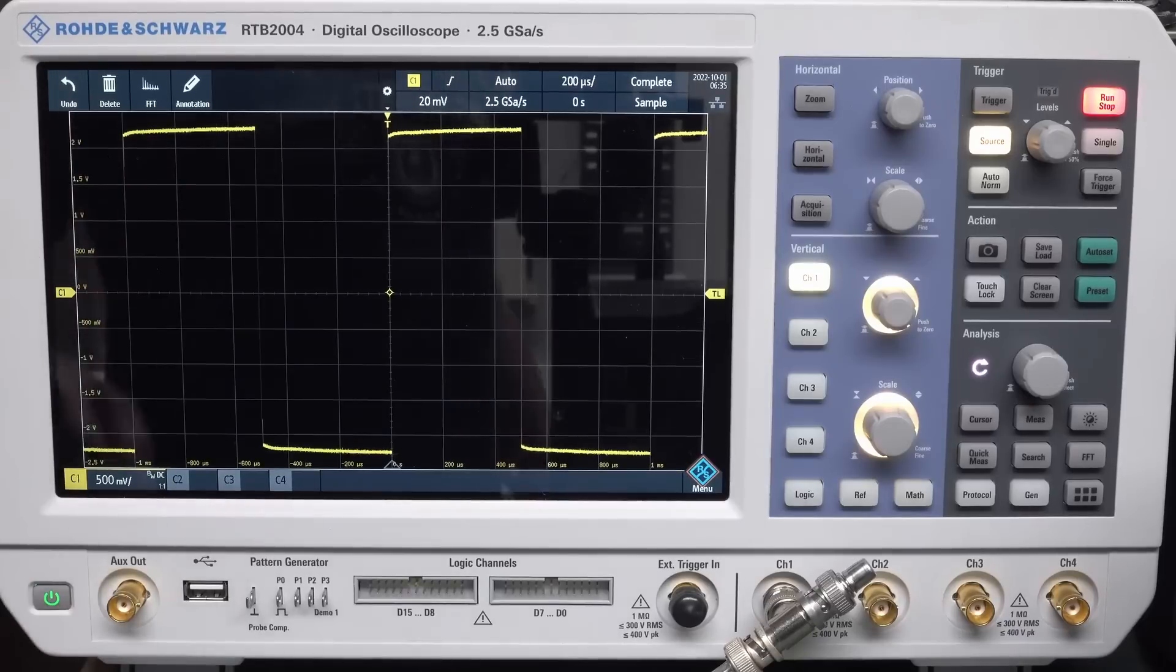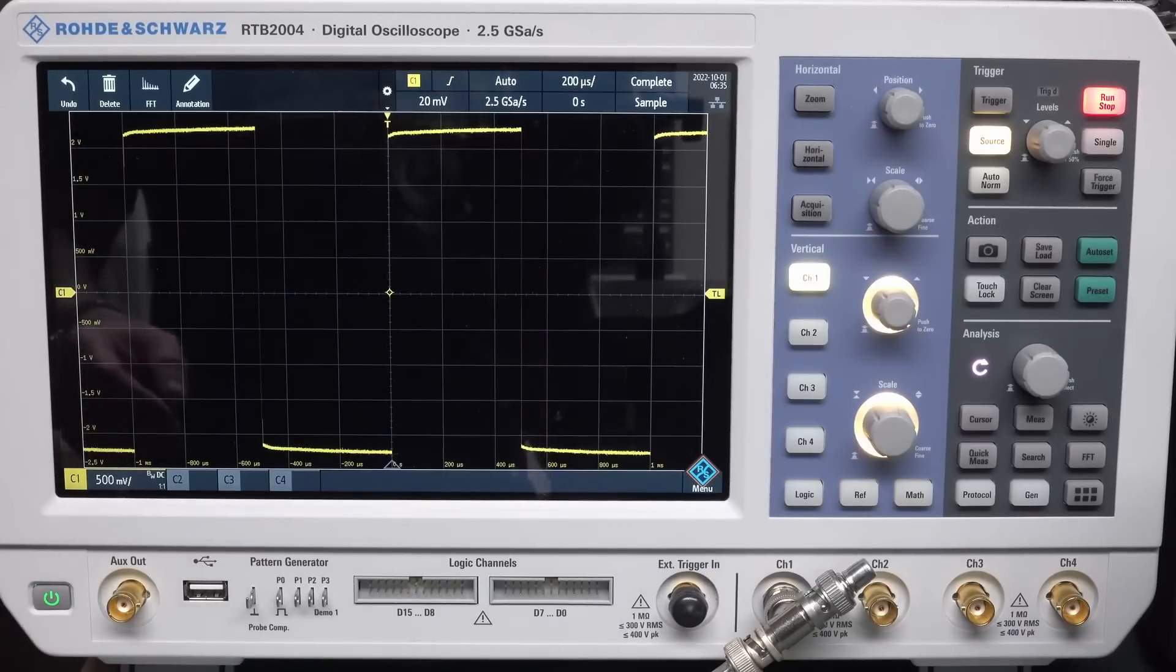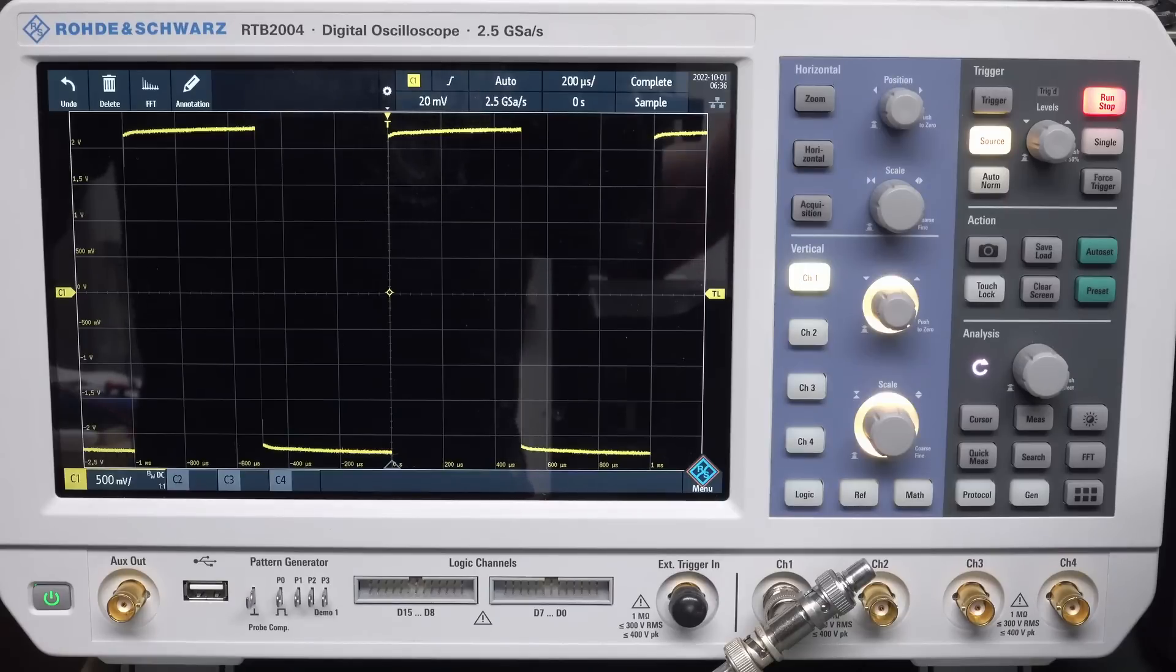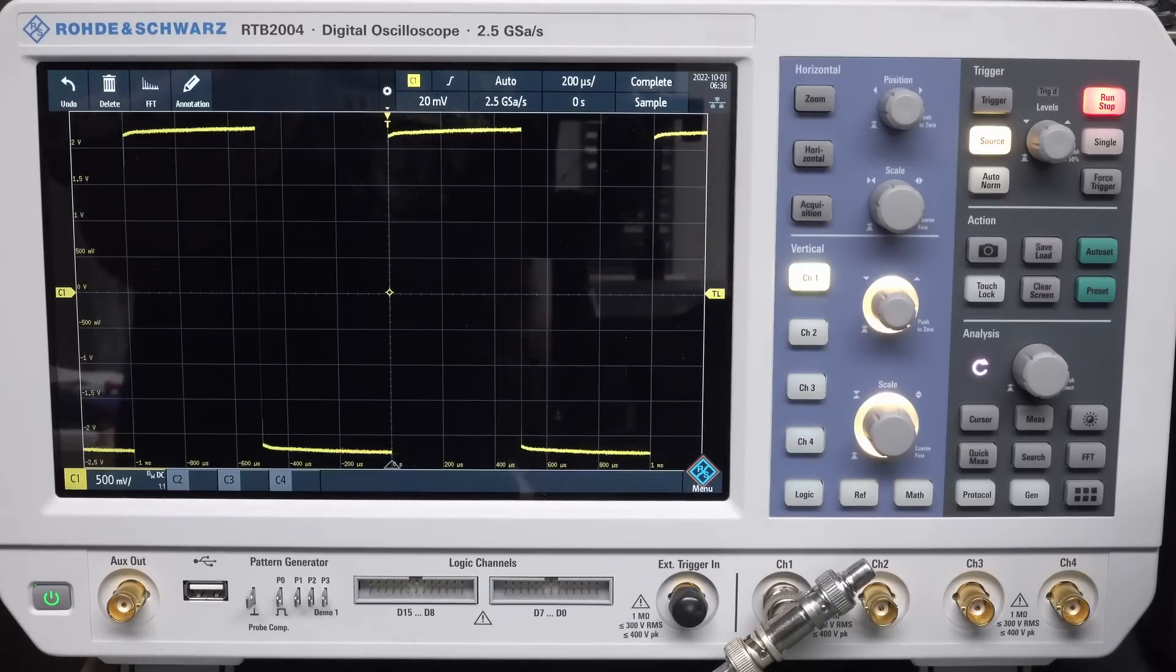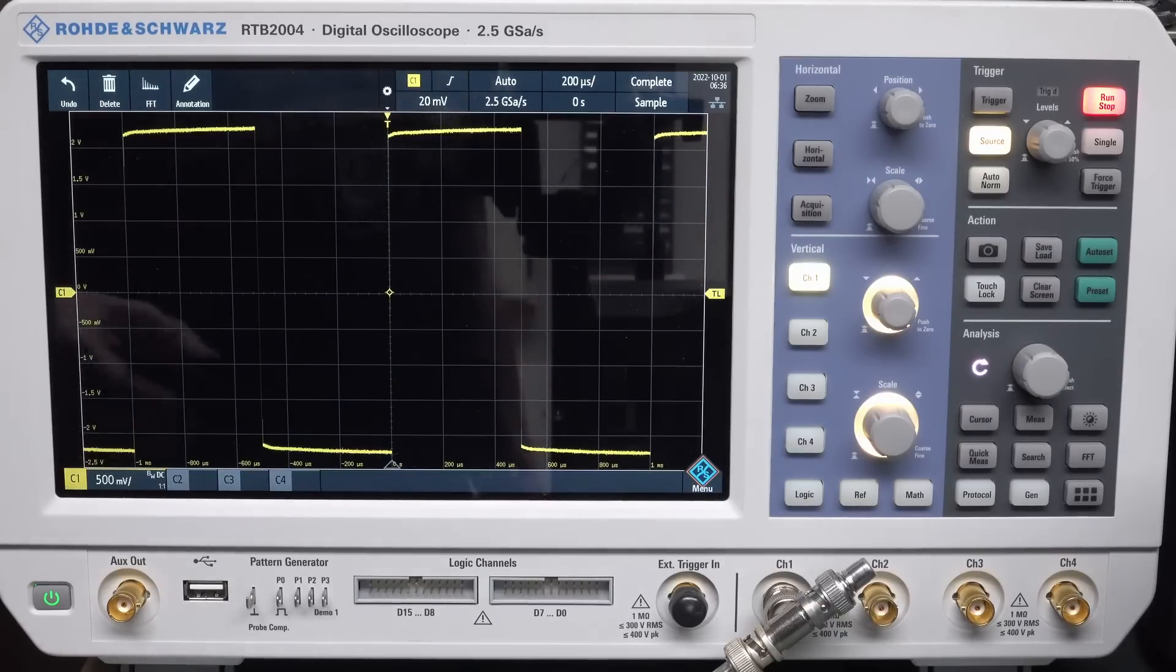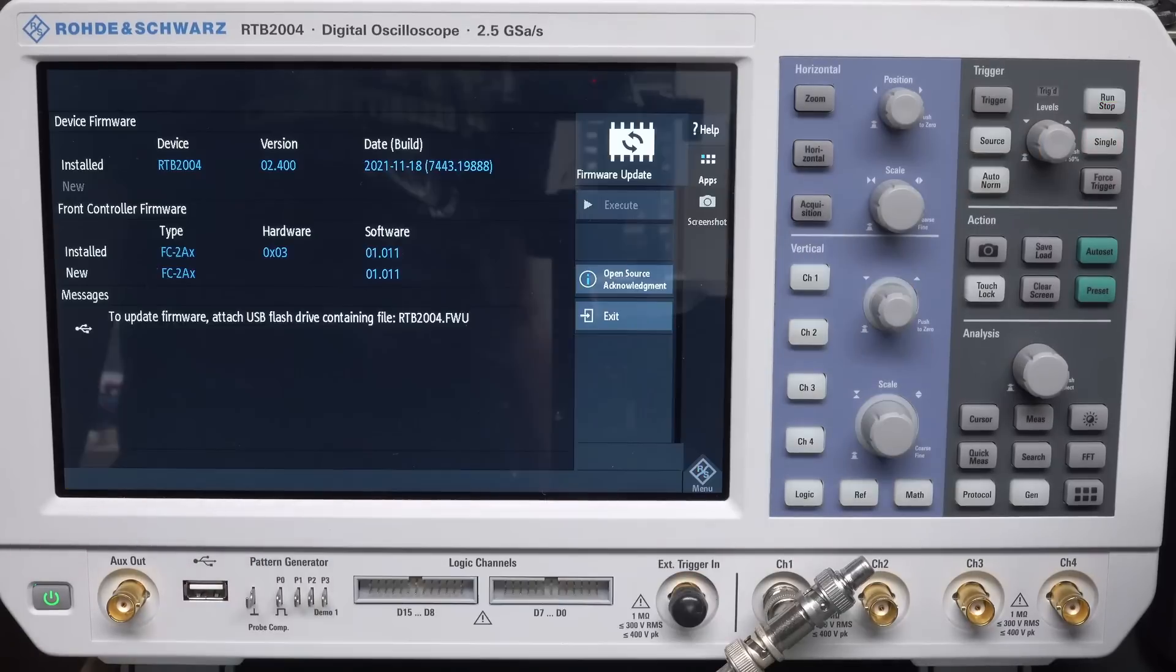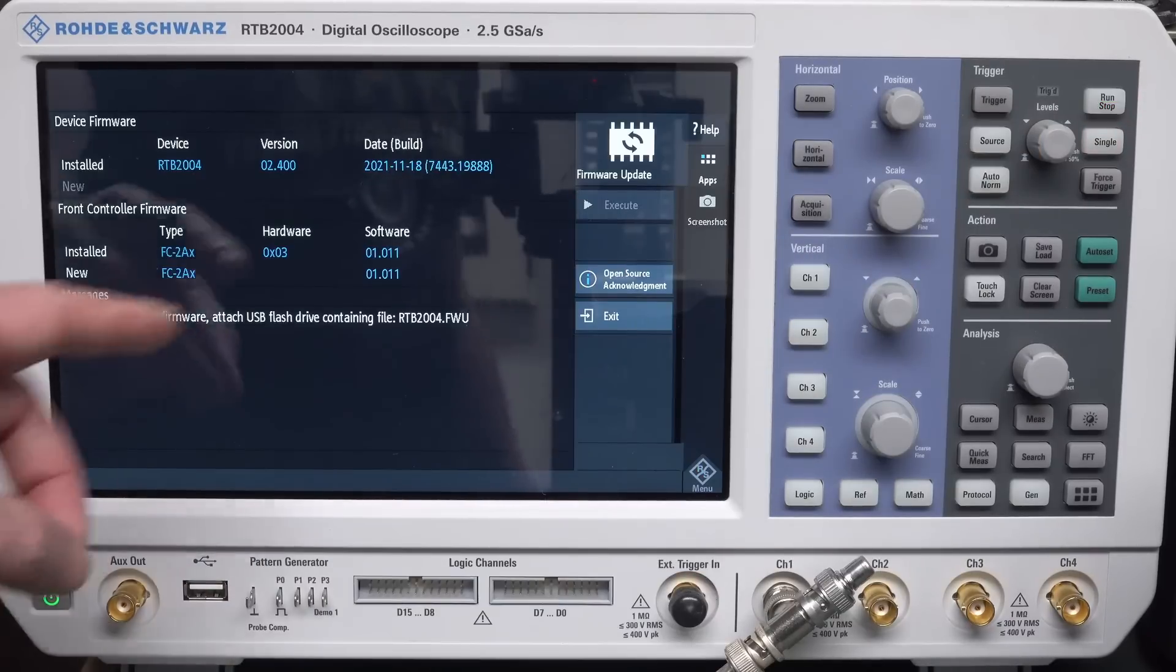Anyway, I've got my old RTB2004. Mine was one of the first batches, I think, so I've got pretty much original hardware. For those playing along at home, I've got hardware X03.